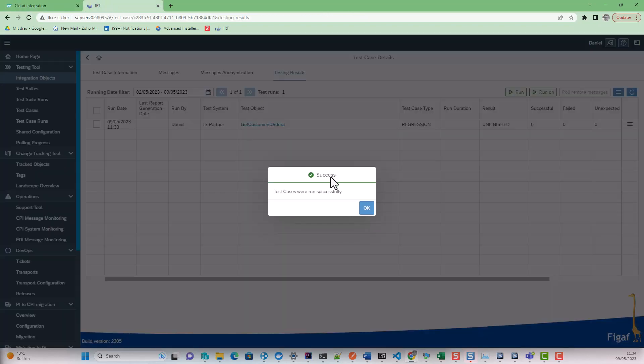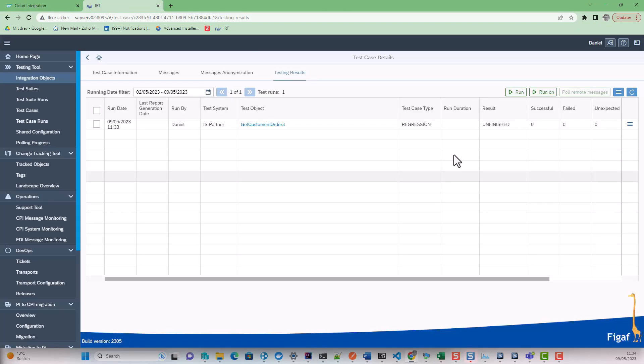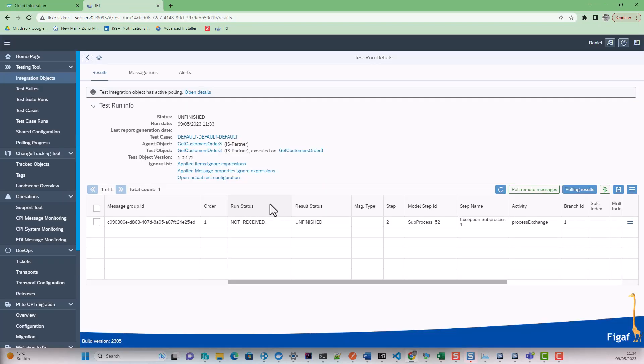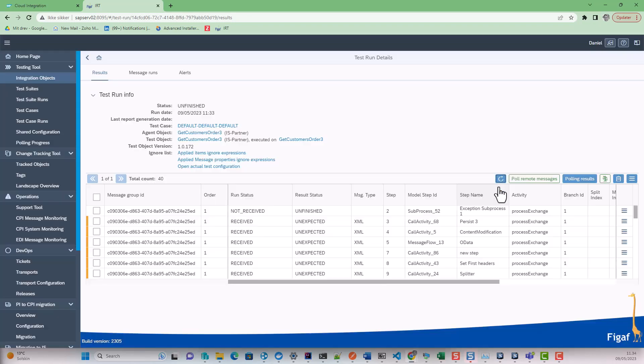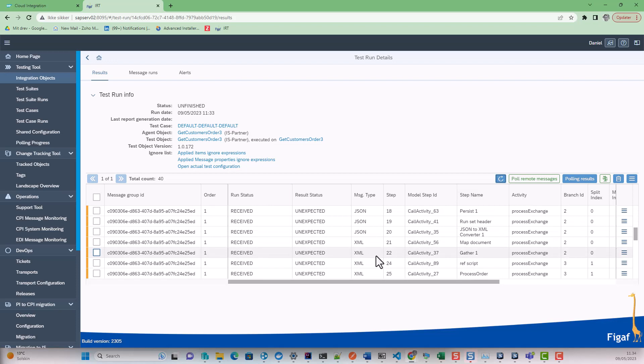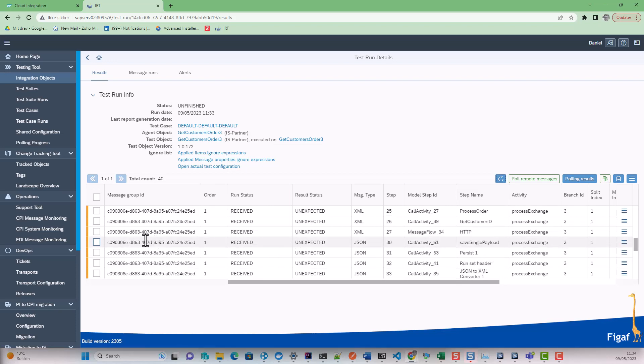But more importantly, if we go back to the VGAP tool, we will be able to see that there is a message that is being processed here. We have received all of these incoming messages, and that means we can actually create a test case based on this.